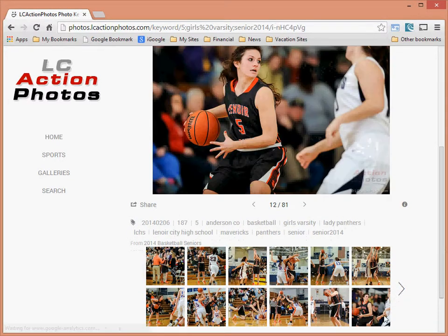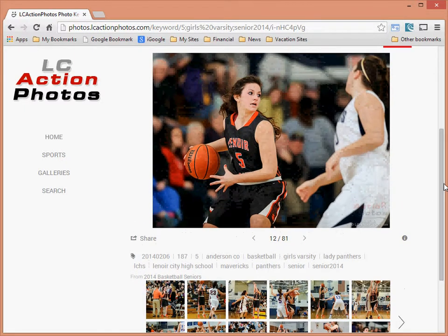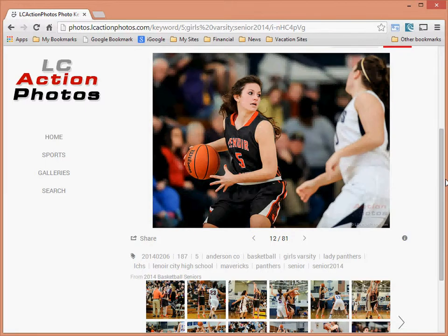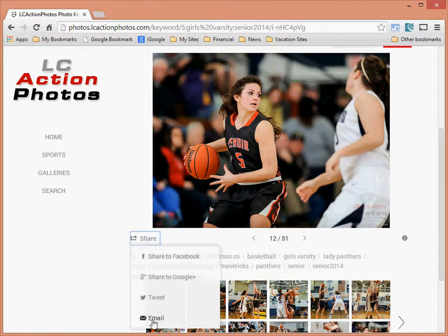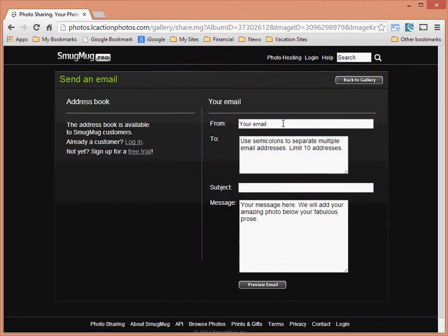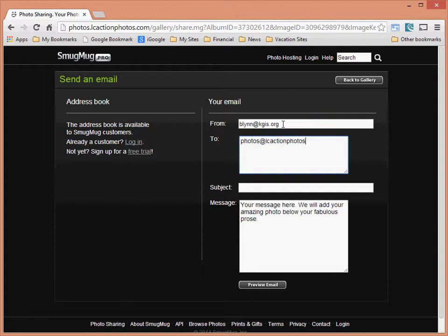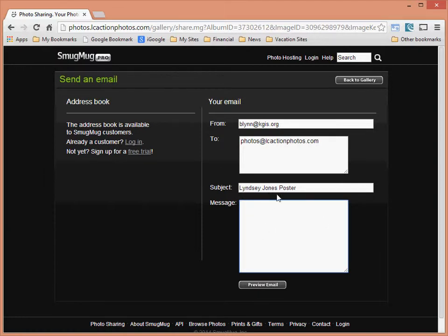From here you can search through the images or browse the thumbnails to find one you're interested in. Once you find an image you'd like on the poster, you send me an email. Click Share, then Email. Fill in your address in the From field, send it to photos@lcactionphotos.com, and in the subject give me an idea of who it is — 'Lindsey Jones poster' will be fine.